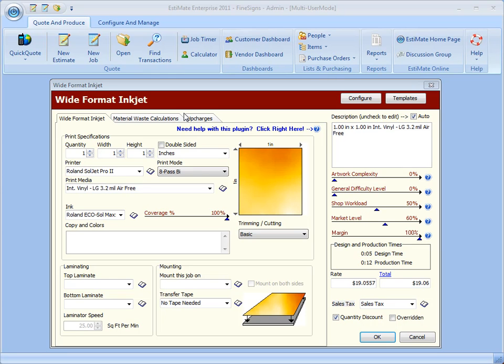If you're familiar with our Flatbed Inkjet printing plugin, then you already know about this tab. If you have only been using Wide Format Inkjet and haven't seen our Flatbed plugin, well then you're in for a treat because this is coming in Estimate 2011 and will be added to your plugin.